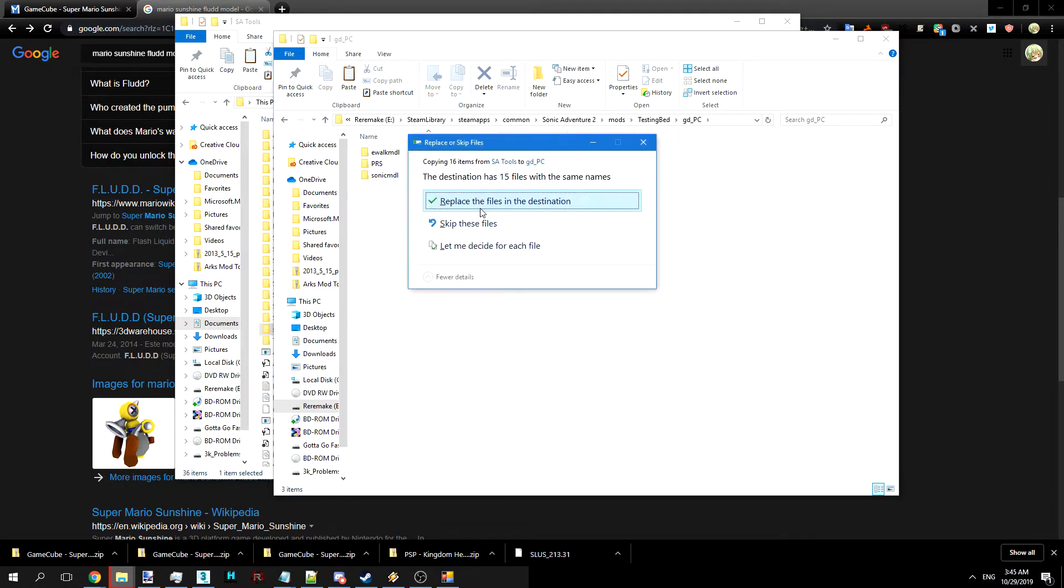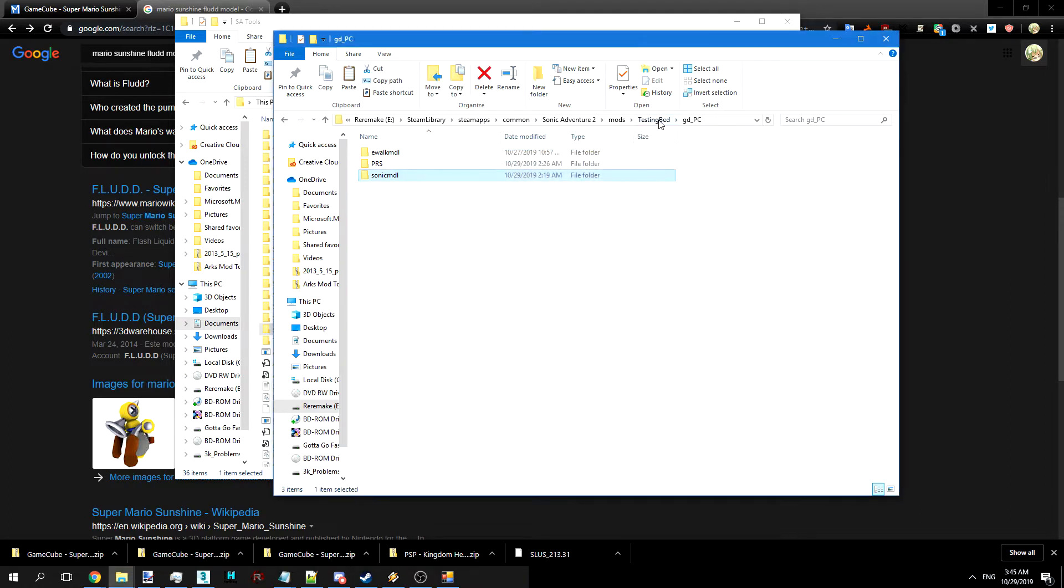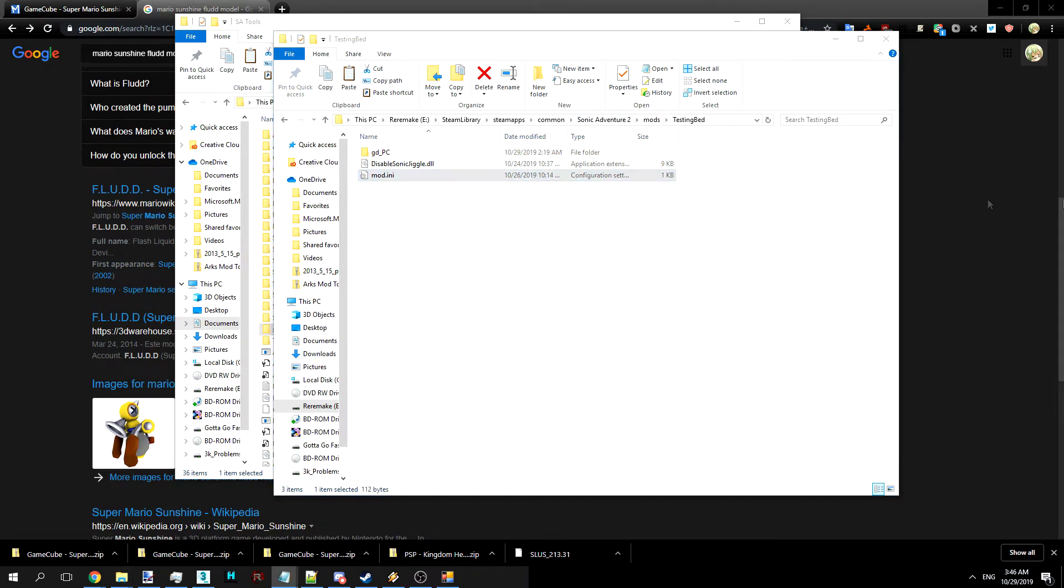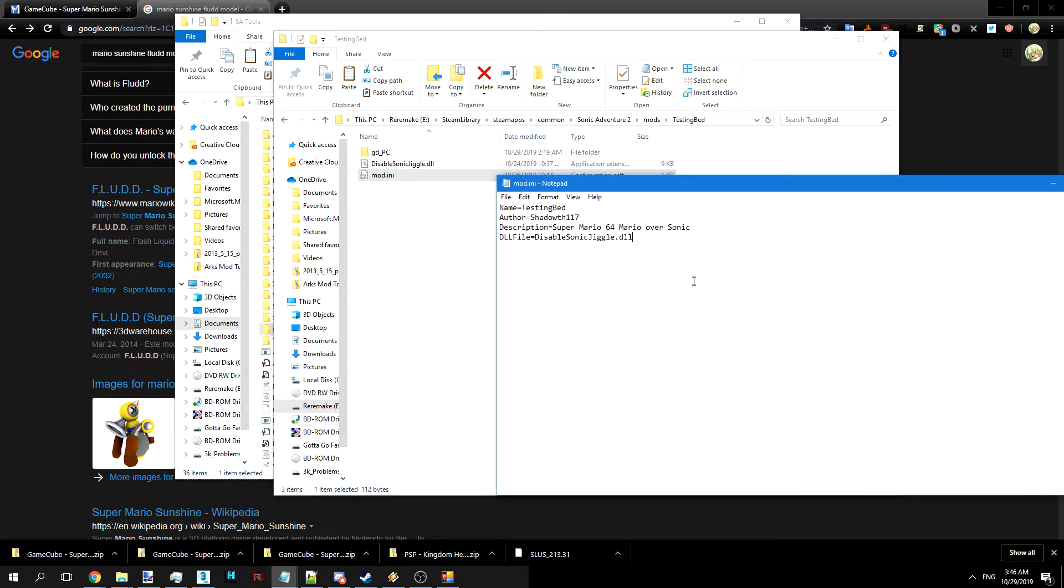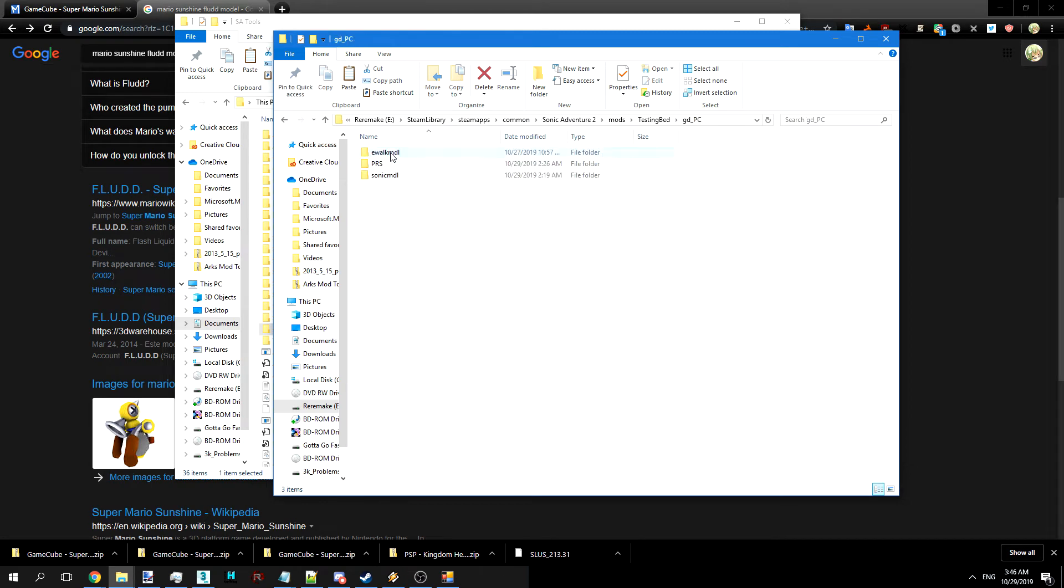We're going to go into a mod directory. You can make a mod directory by making a directory in your mods, doing mod INI, setting it up. Not too much to it.